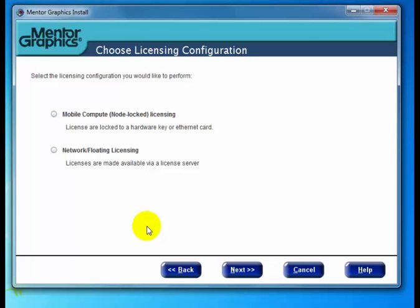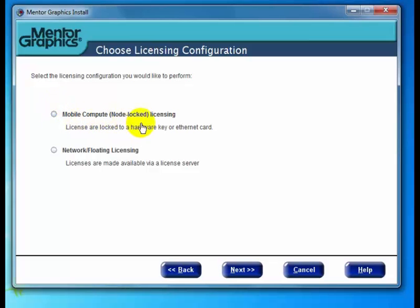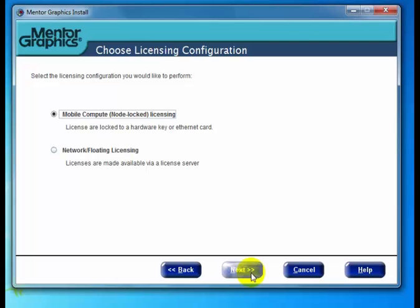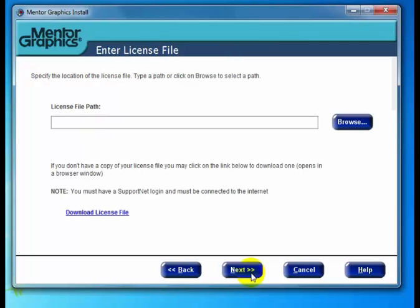You'll notice it takes us into the choose licensing configuration, since licensing was not detected. Here we have two choices: mobile compute or node lock licensing, and network or floating licensing. In my case, I'm starting with node lock licensing and I click next.